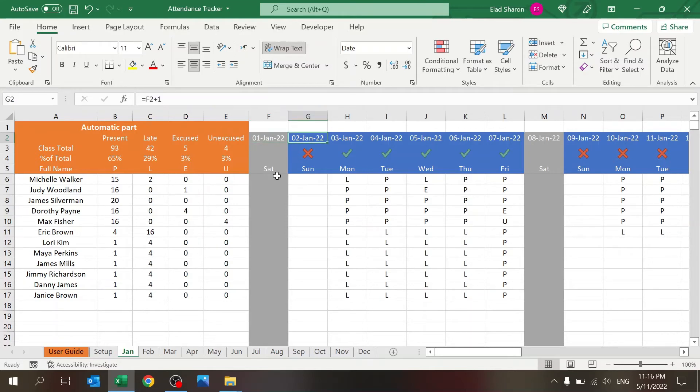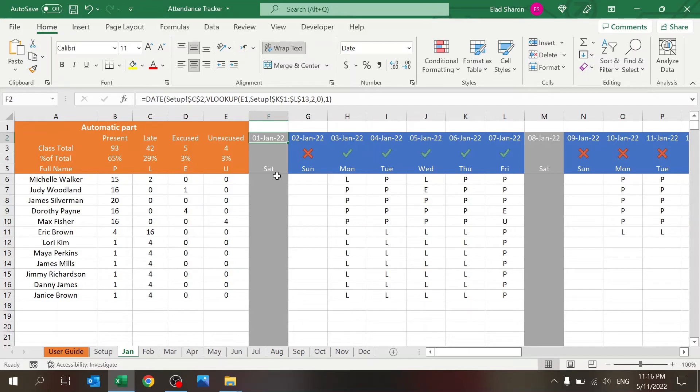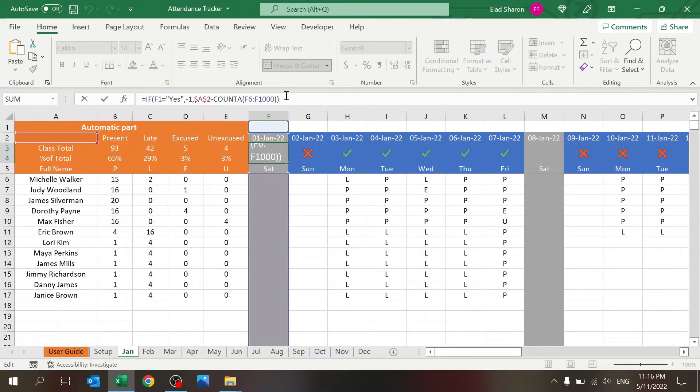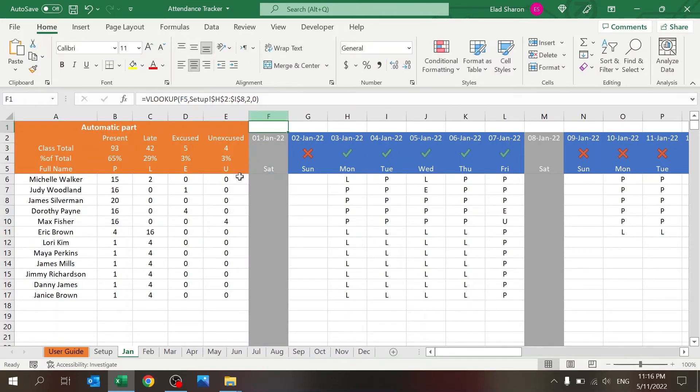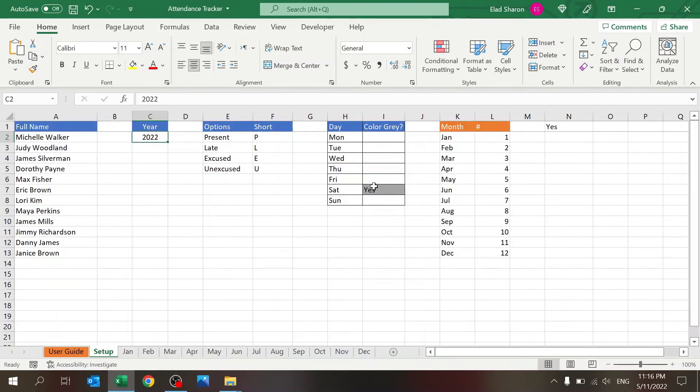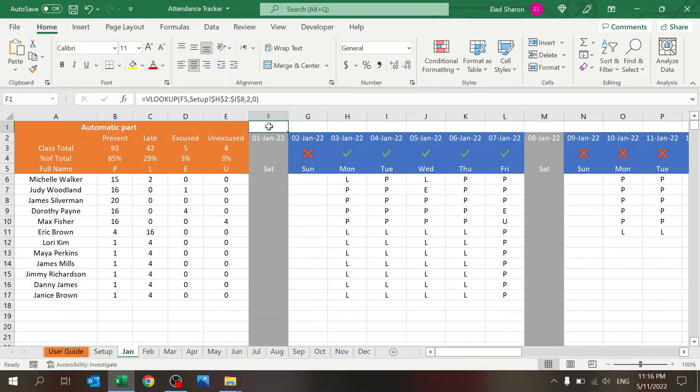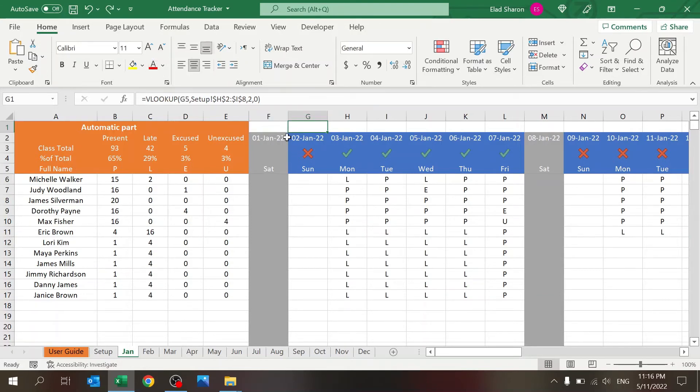And everything else is just plus one. There's another hidden formula here. This is where I'm checking if this should be a gray colored column. This is why I have this table over here. It returns a yes or blank. In this case it's a yes, in this case it's just a zero.